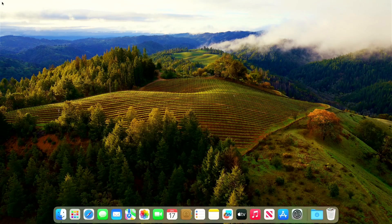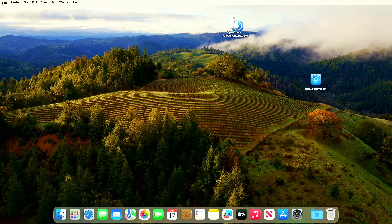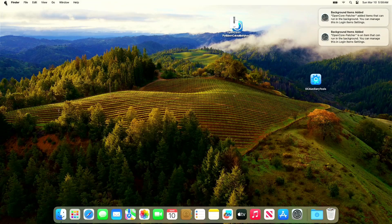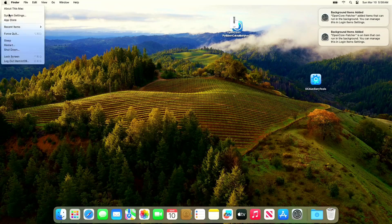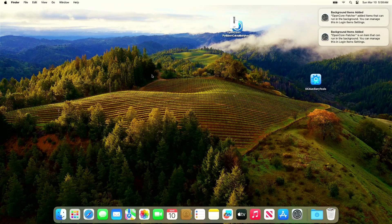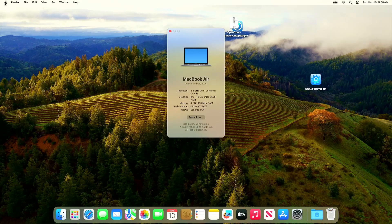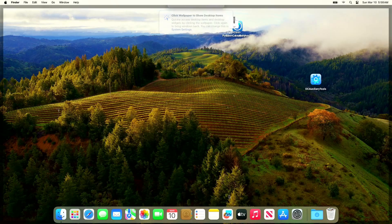And there you have it. Let's check About This Mac. That's about it for this video — thank you for watching and see you on the next one.